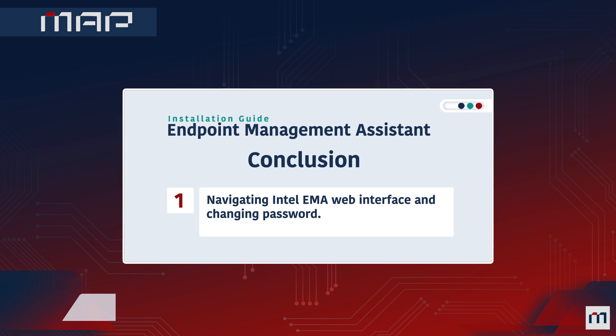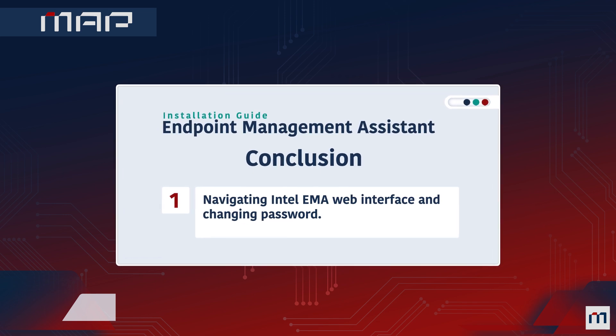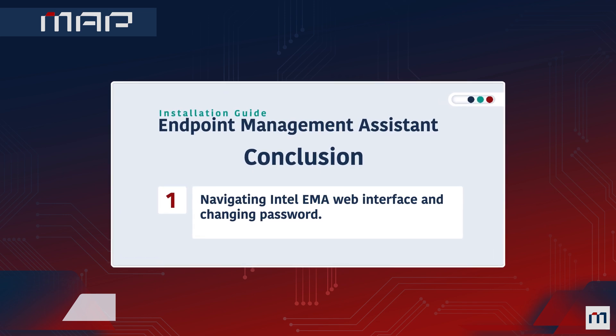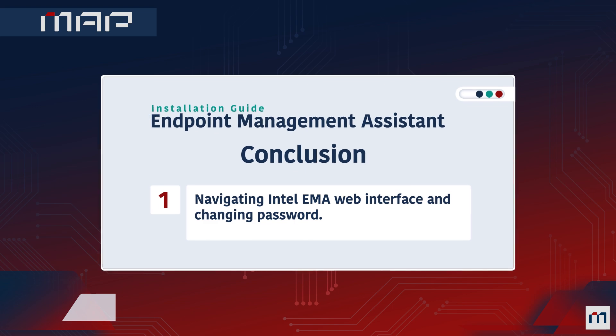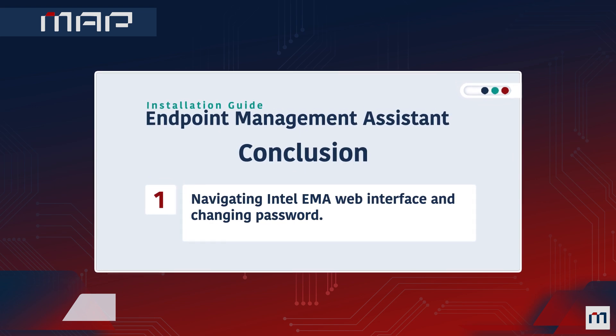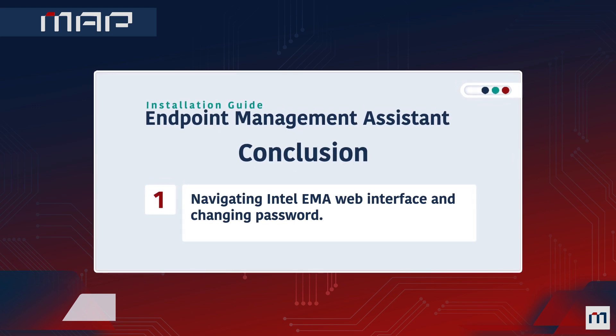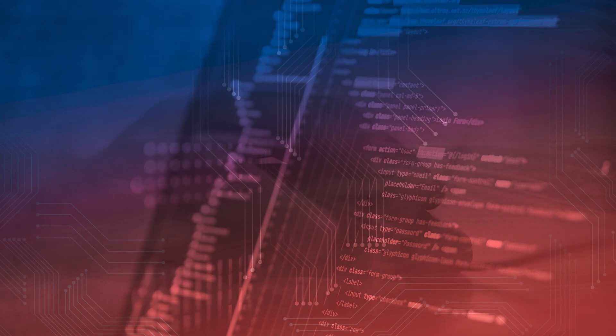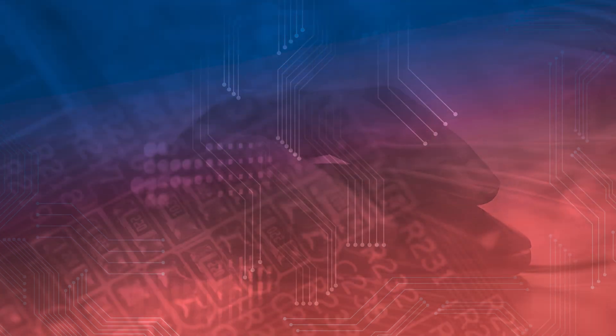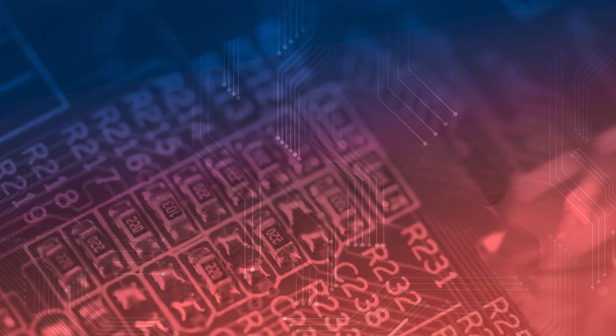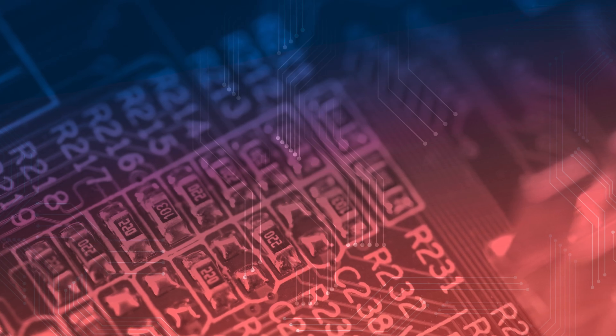Conclusion. Congratulations! You've successfully navigated the Intel EMA Web Interface, logged in securely, and learned how to update your password. This tutorial has covered the fundamental steps from accessing the login screen to managing your password. Stay tuned for more comprehensive guides exploring additional functionalities and features. Thank you for watching.